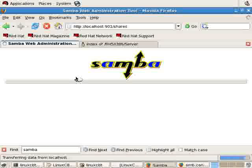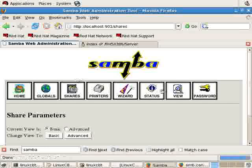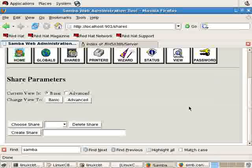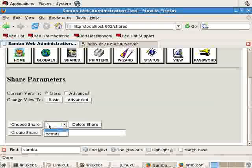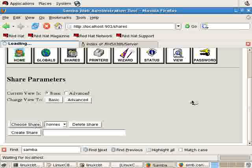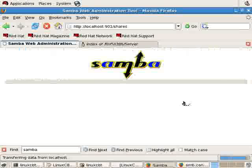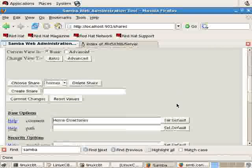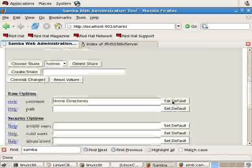Now in the interest of saving time, move forward and look at the Shares section. The Shares section is self-explanatory. It has basic and advanced views. When you click on the arrow in the Choose Share section, you see the Shares that are available. Click on a share, click on Choose Share, and then you'll see the options that pertain to the share below.